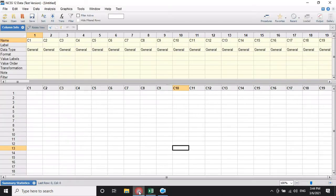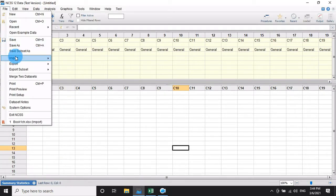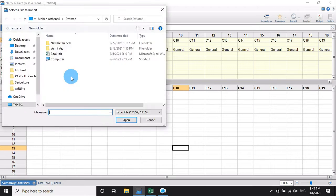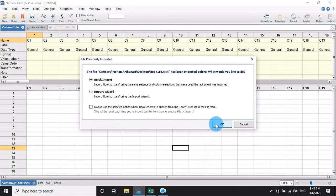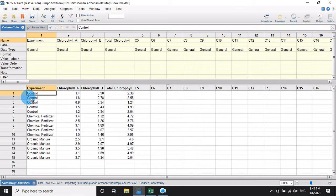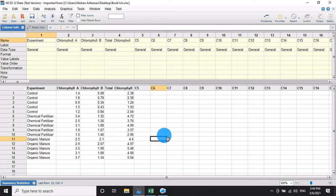Go to NCS software, then File menu, Import menu, then Excel sheet. Click OK, select Book One, then click OK. The data is successfully imported. The variable names are: experiment, chlorophyll A, chlorophyll B, and total chlorophyll. The data is ready.